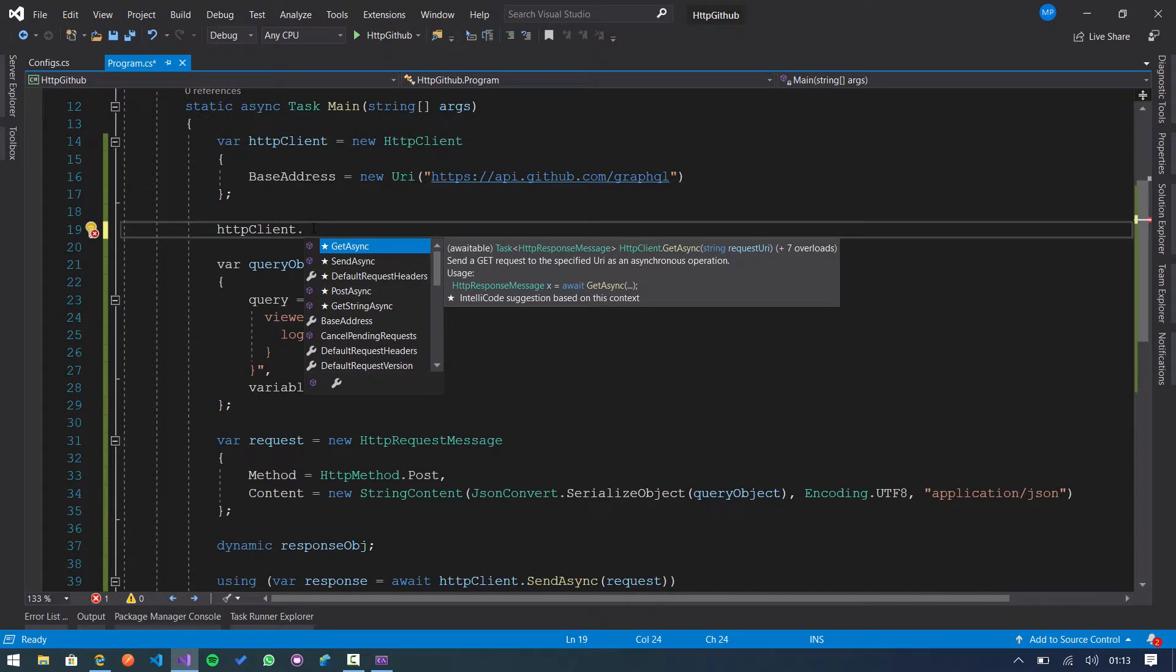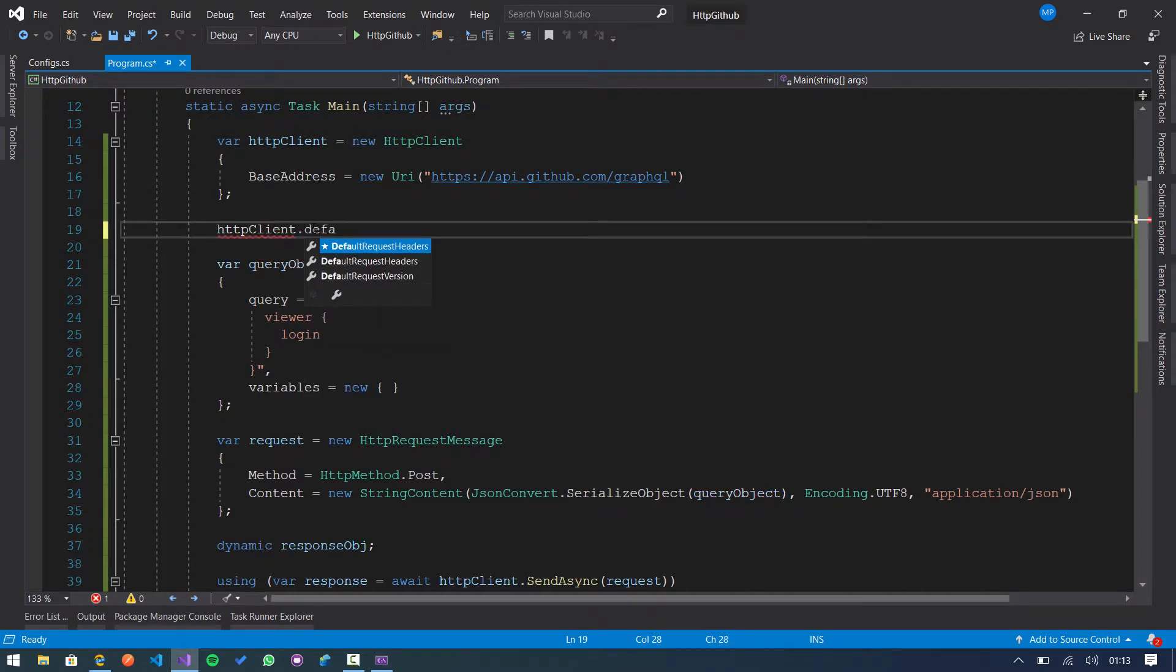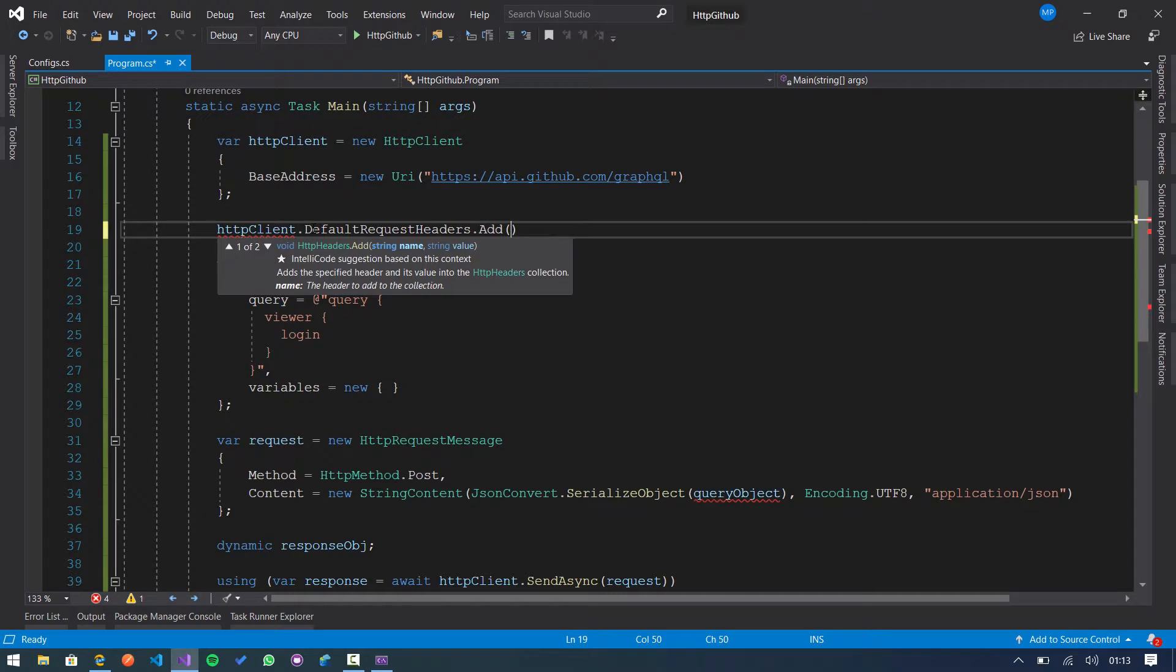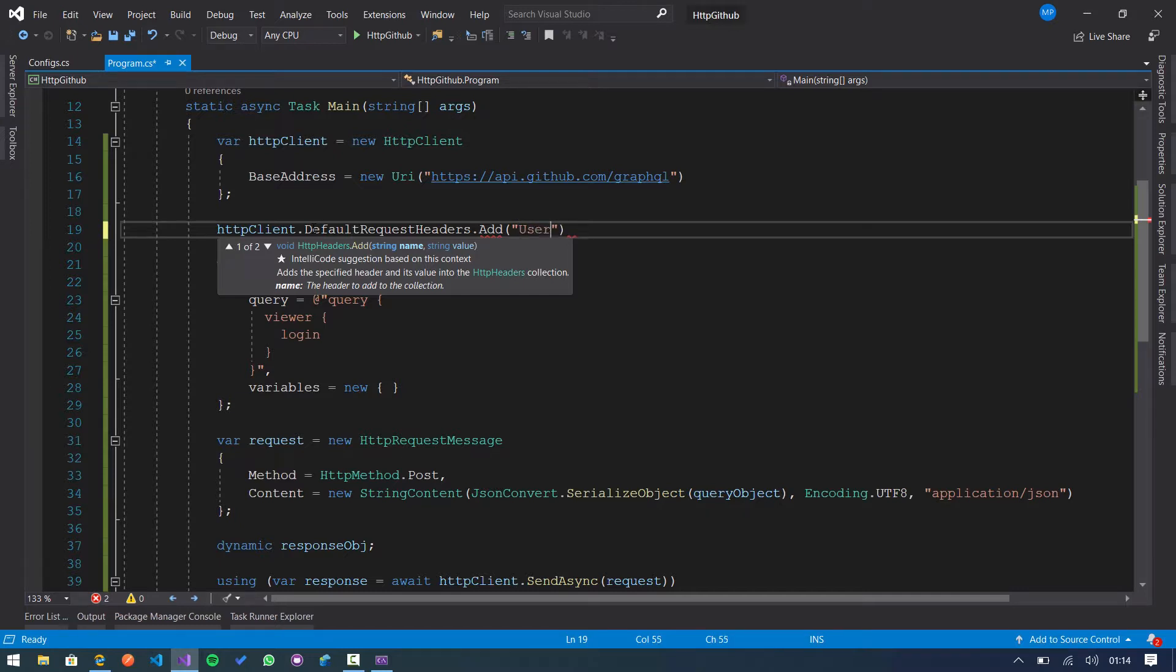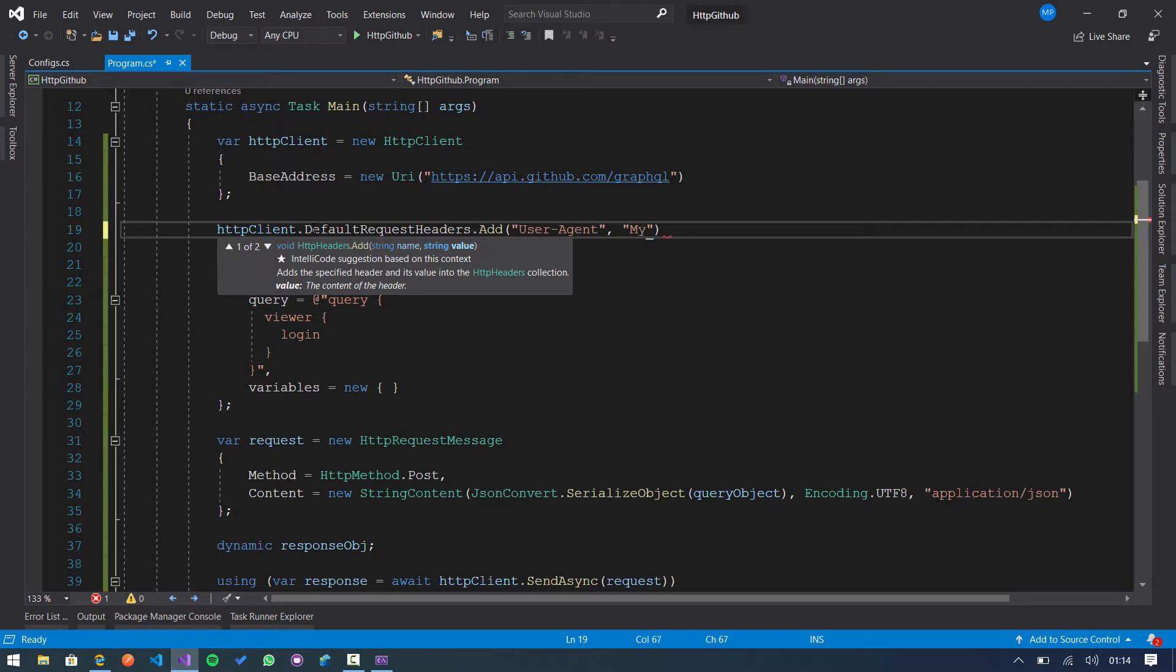So we use the HTTP client default request headers and add method. In this case, first we are going to create our user agent here. User agent and then we specify a value that represents our application.